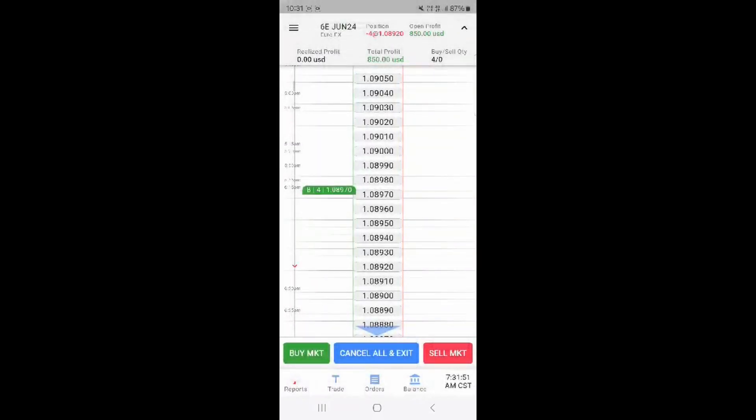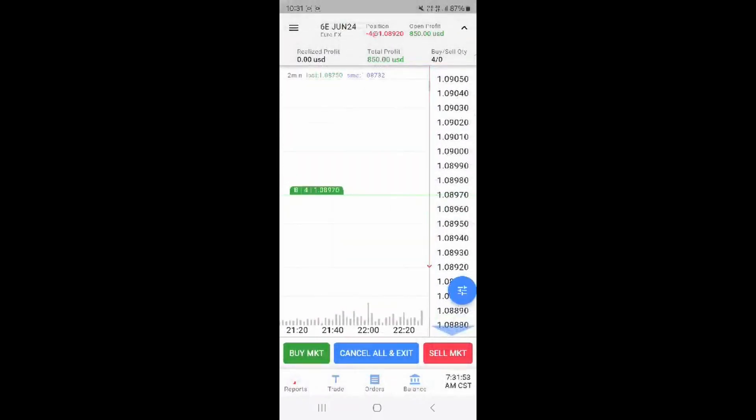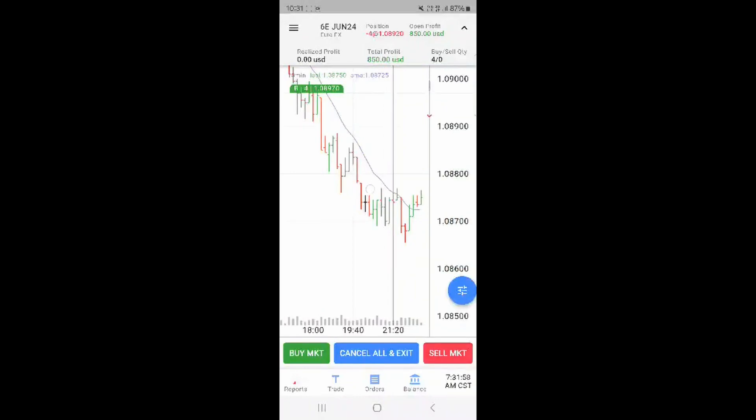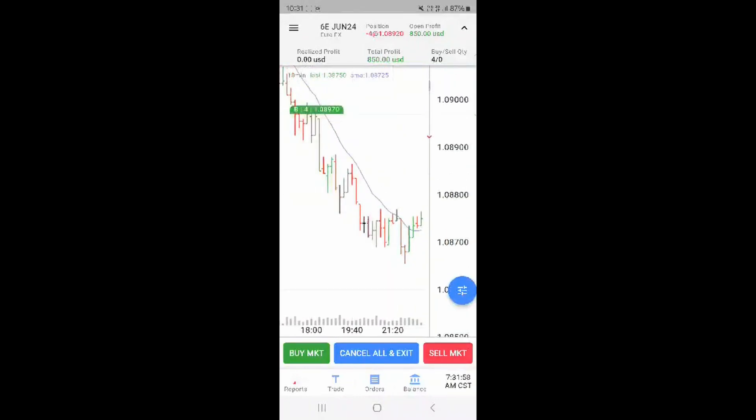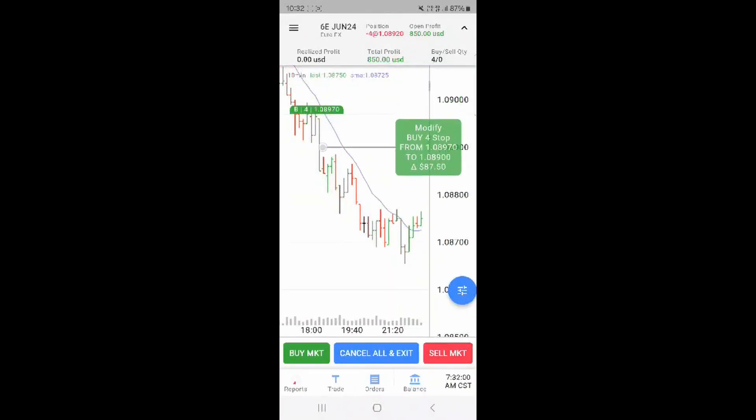Dragging left to the chart you can modify the trailing stop once again by dragging and dropping the order to your desired location.